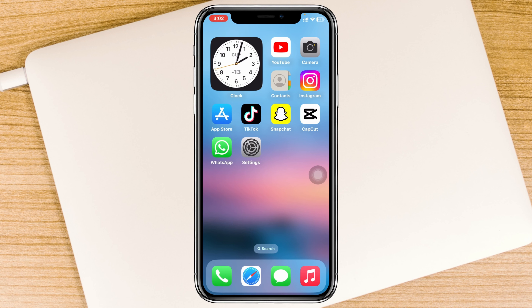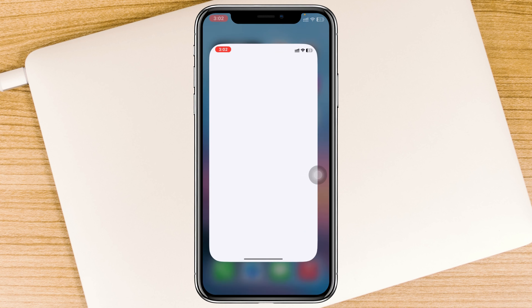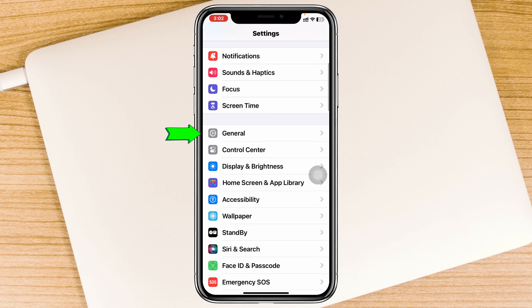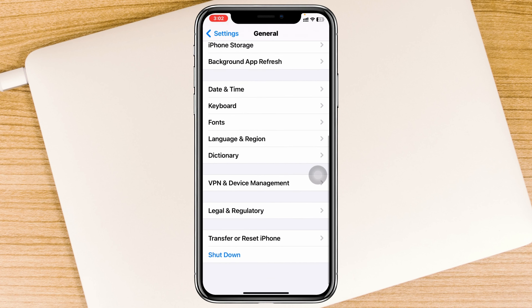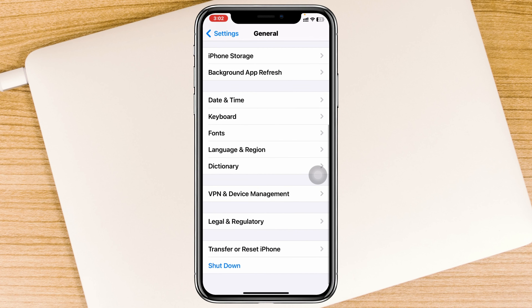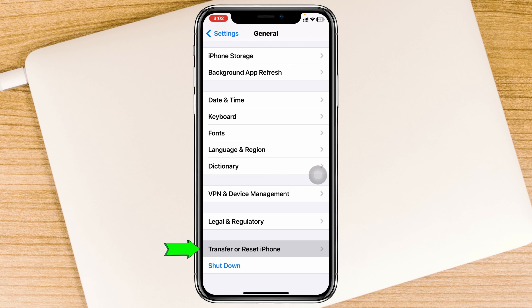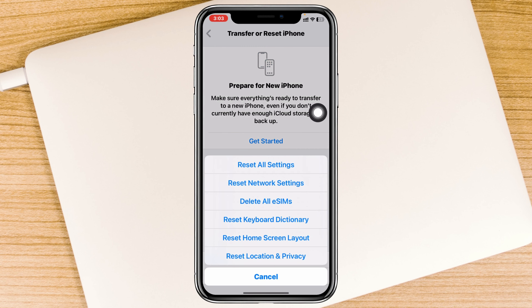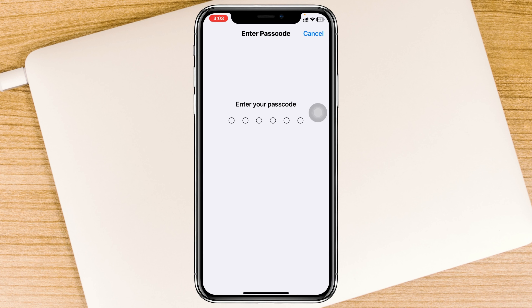To reset all settings from your device, simply go ahead and open the Settings app on your iPhone. From here scroll down and tap on General, then scroll all the way down to find the option called Transfer or Reset iPhone. Tap on that, then tap on Reset.